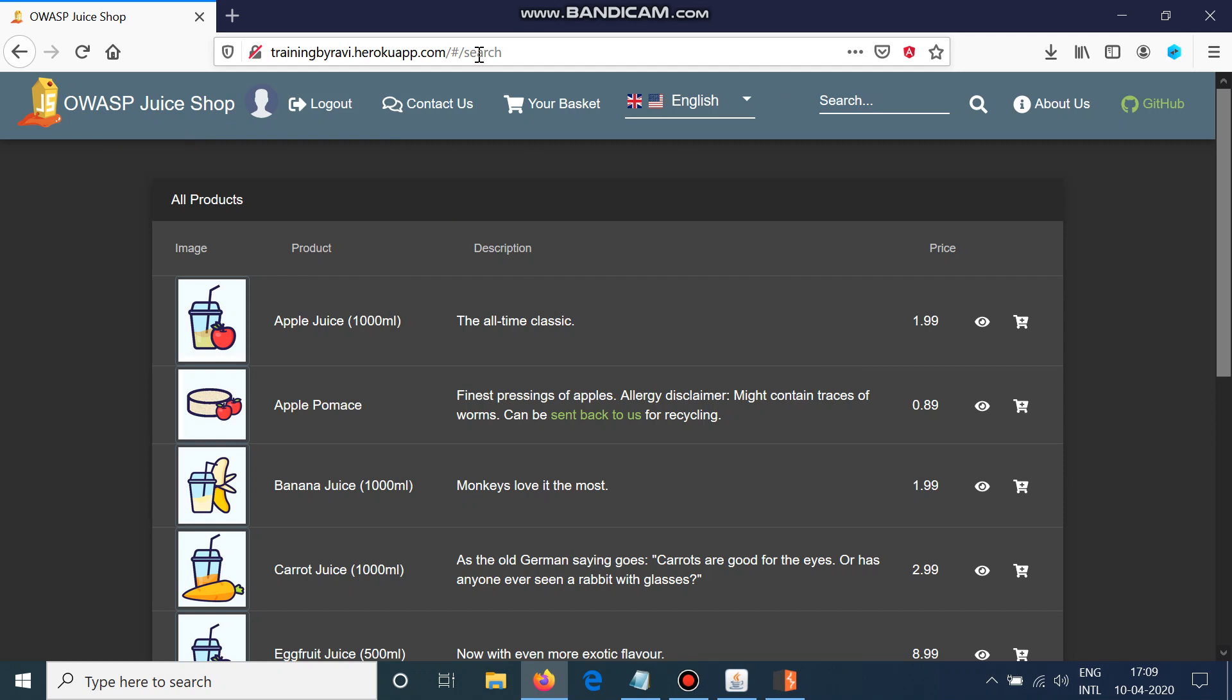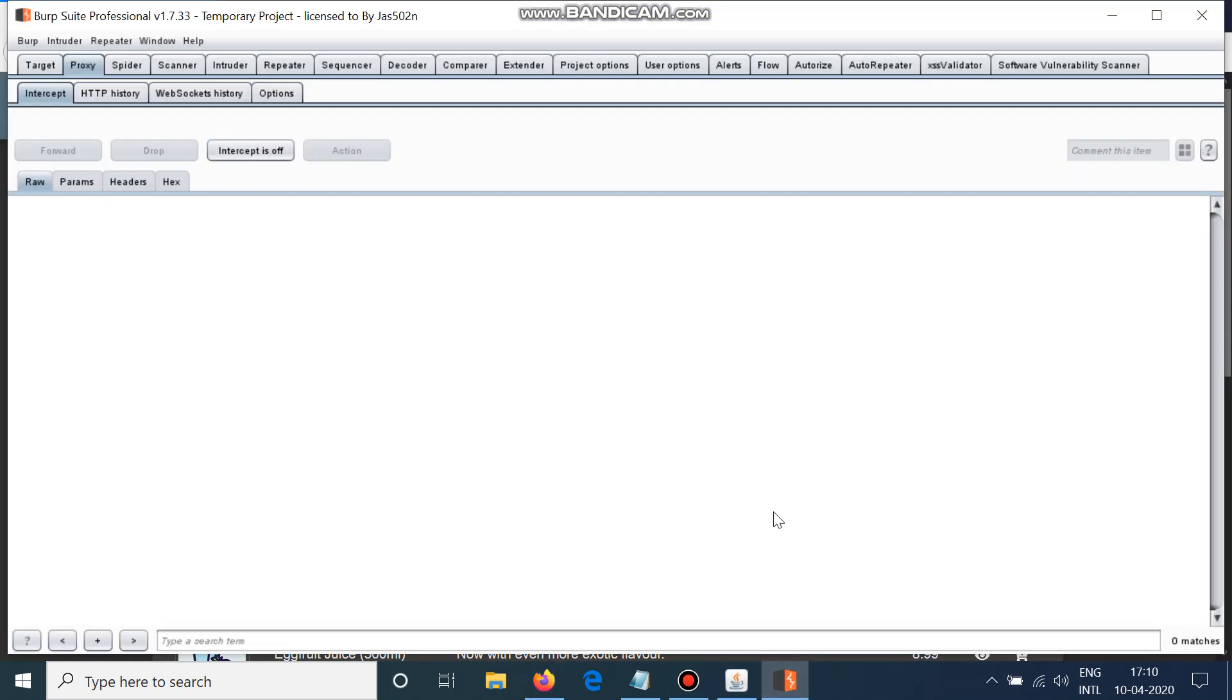We are going to try parameter tampering here which will help us to fulfill our motive that a company needs to pay us for our order. We will use Burp Suite for this. Burp Suite, I have explained last time, is a software which helps us to intercept the request and manipulate it.